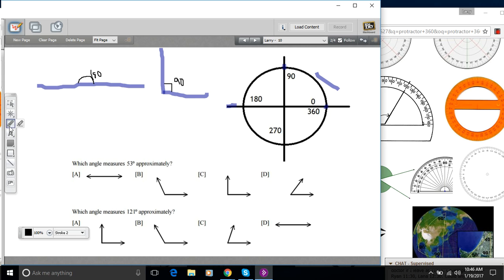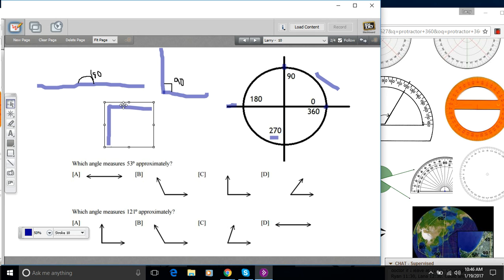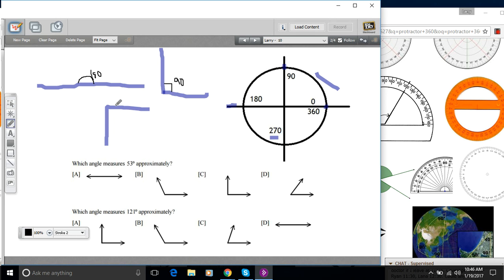And then if you go even further, another quarter around the circle, you end up at 270. So that angle would look like this, sort of inside out of the 90 degree angle. And the angle we're actually measuring here is this angle here. And that is 270 degrees.